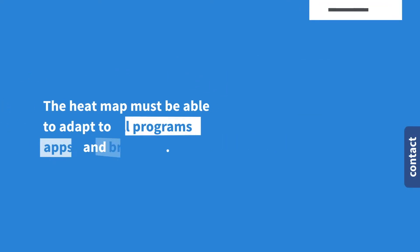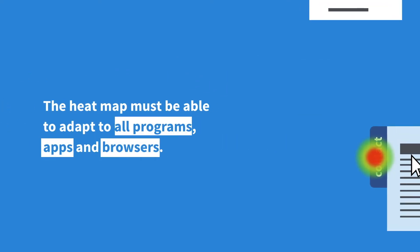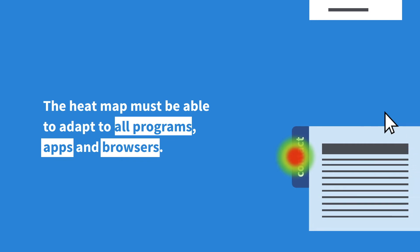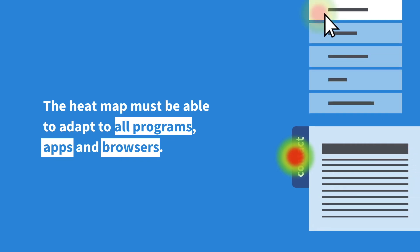Heatmaps don't work well with dynamic applications where the page constantly changes. This is an especially huge problem for JavaScript-heavy single-page applications.